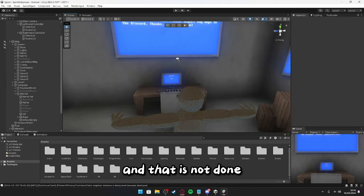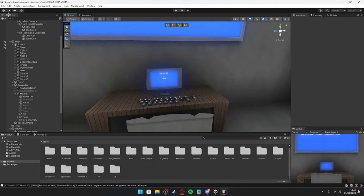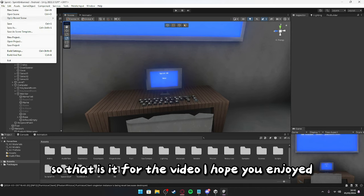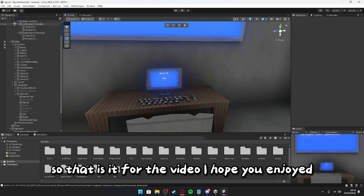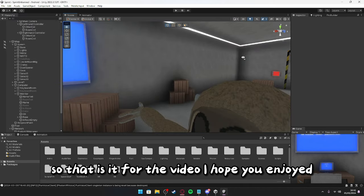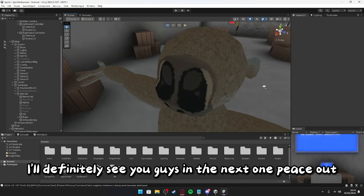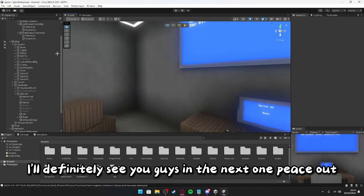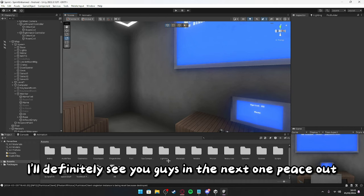And that is that done, so that is it for the video. I hope you enjoyed. I'll definitely see you guys in the next one. Peace out.